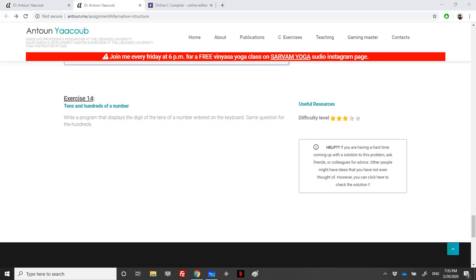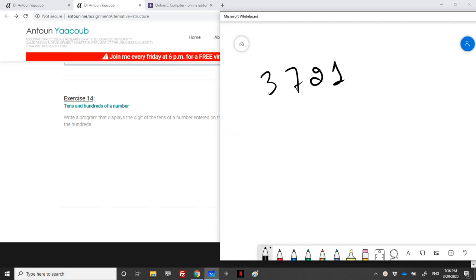We have reached this exercise where we need to write a program that displays the tenths and hundreds digits of a number entered on the keyboard. For example, if I have the number 37213.32, I want the hundreds and the tenths. The tenths digit is 3 and the hundreds digit is 2.